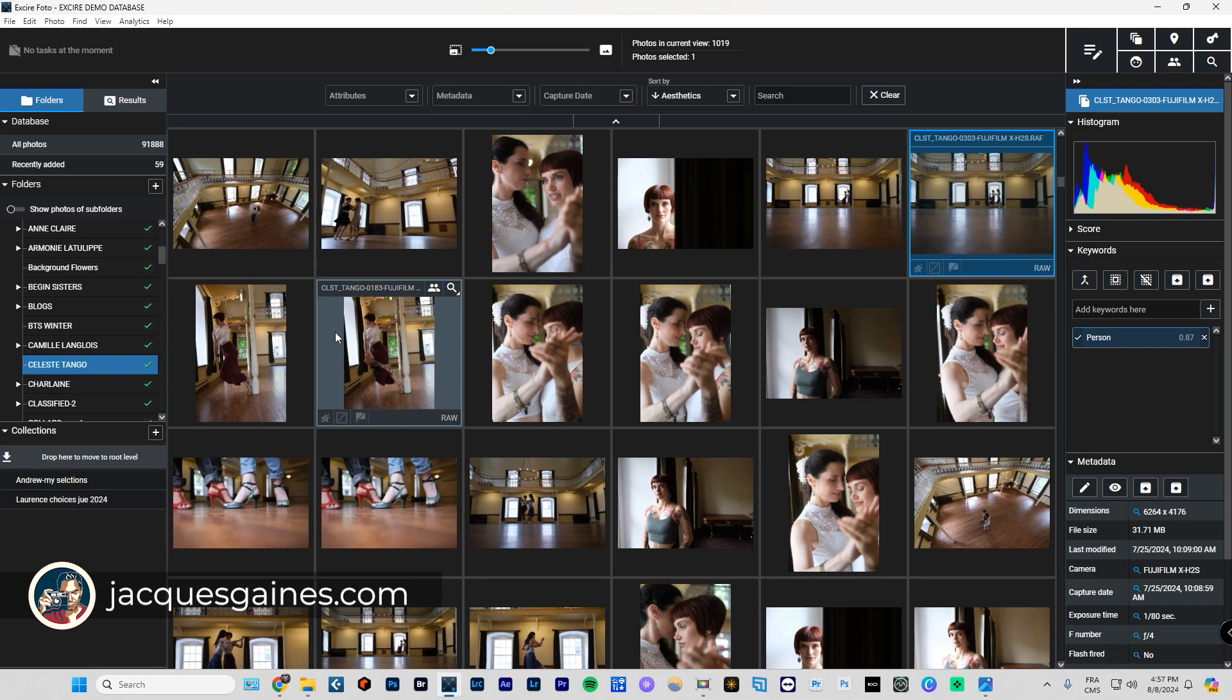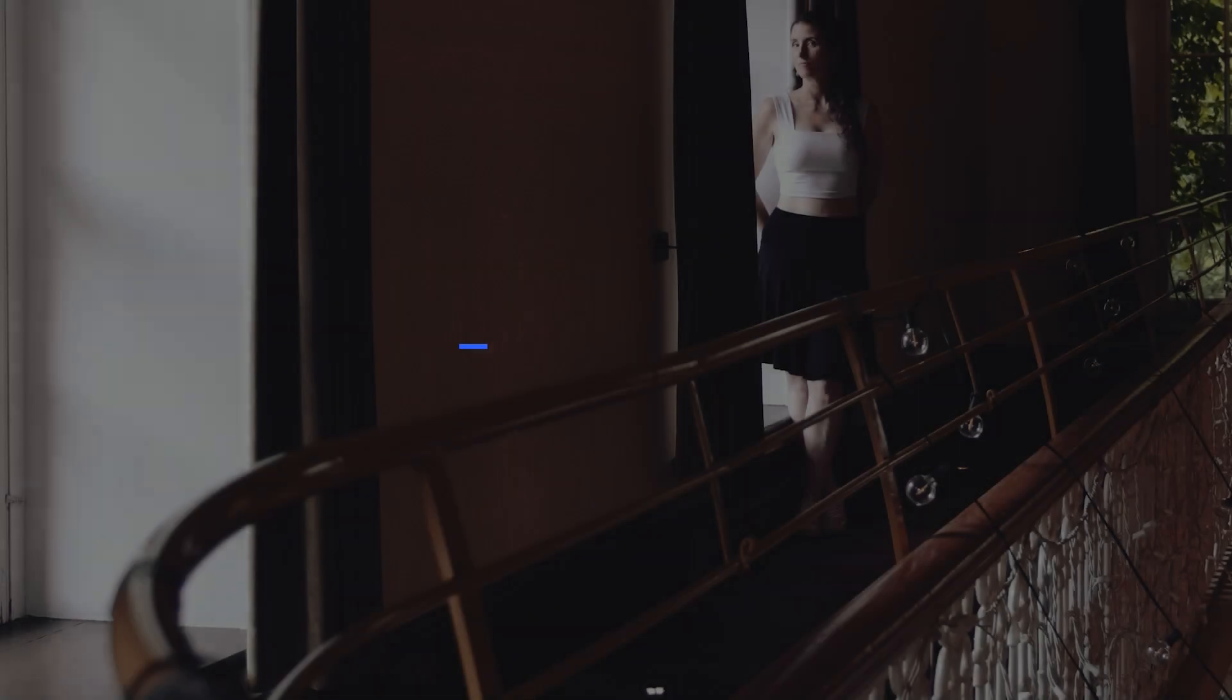Does sort by aesthetics do a good job? Well, I can tell you that it's going to be a while before AI can really do it perfectly. Here's what I think.